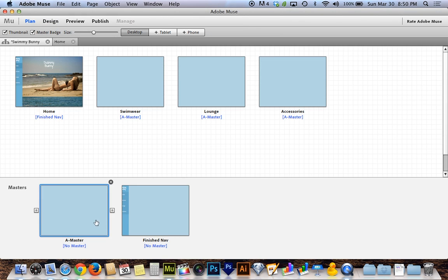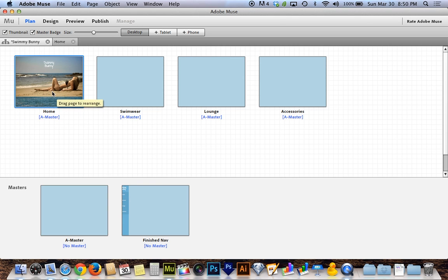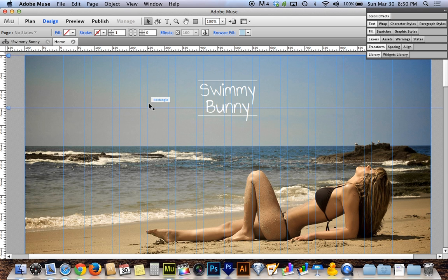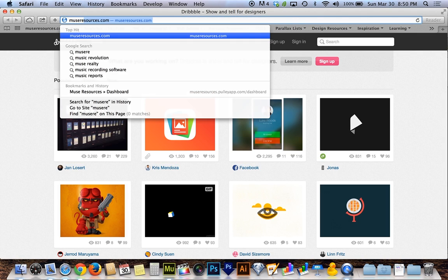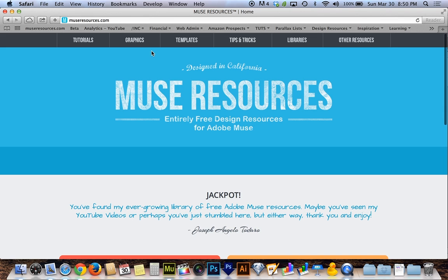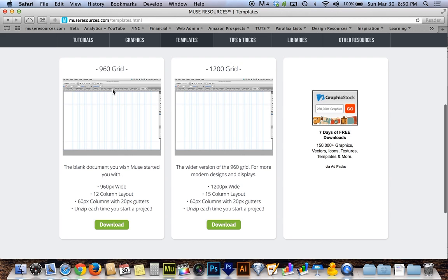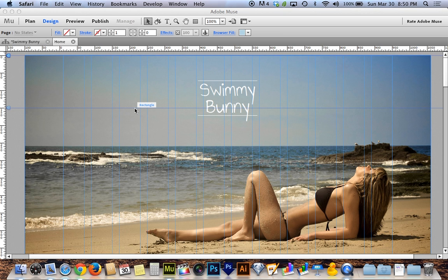Let me take the finished navigation off the demo so we're back to a blank page. This page has some content and grid lines — that's the 960 grid from museresources.com. If you want to start in a similar place, head to museresources.com, go to templates, and grab the 960 grid: a 960-pixel-wide page with 12 columns that helps with lining things up, positioning, and sizing proportionally.